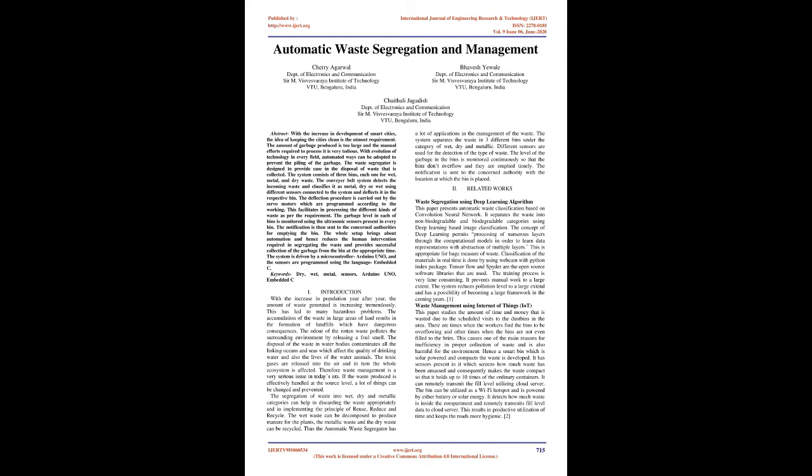Therefore waste management is a very serious issue in today's era. If the waste produced is effectively handled at the source level, a lot of things can be changed and prevented. The segregation of waste into wet, dry and metallic categories can help in discarding the waste appropriately and in implementing the principle of reuse, reduce and recycle. The wet waste can be decomposed to produce manure for the plants, the metallic waste and the dry waste can be recycled.